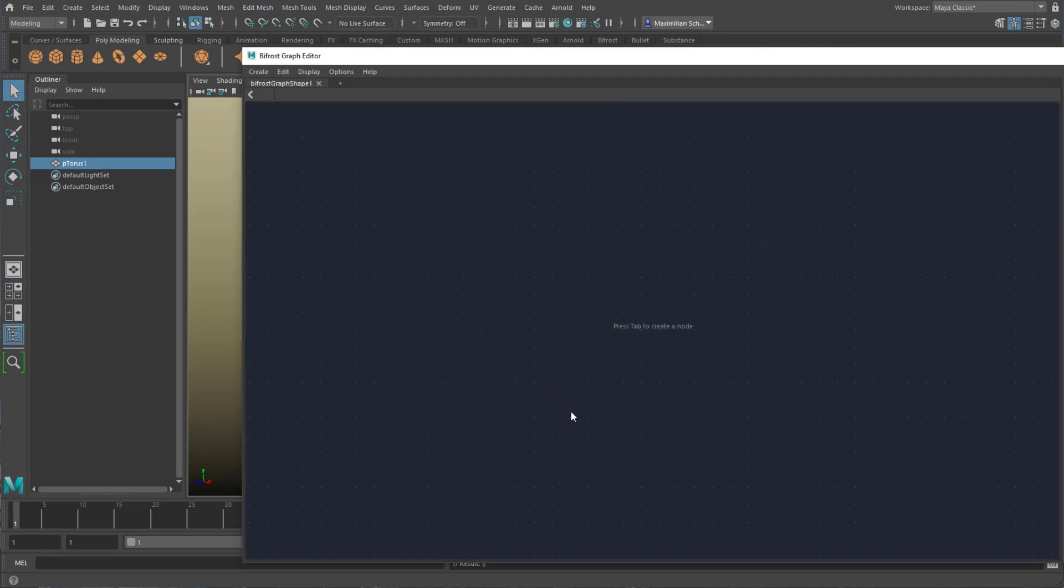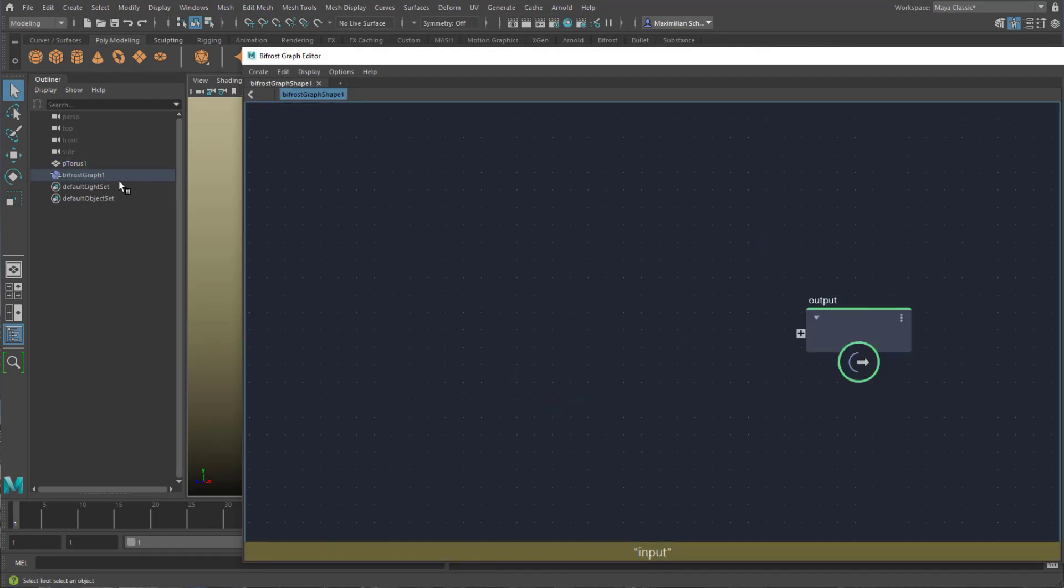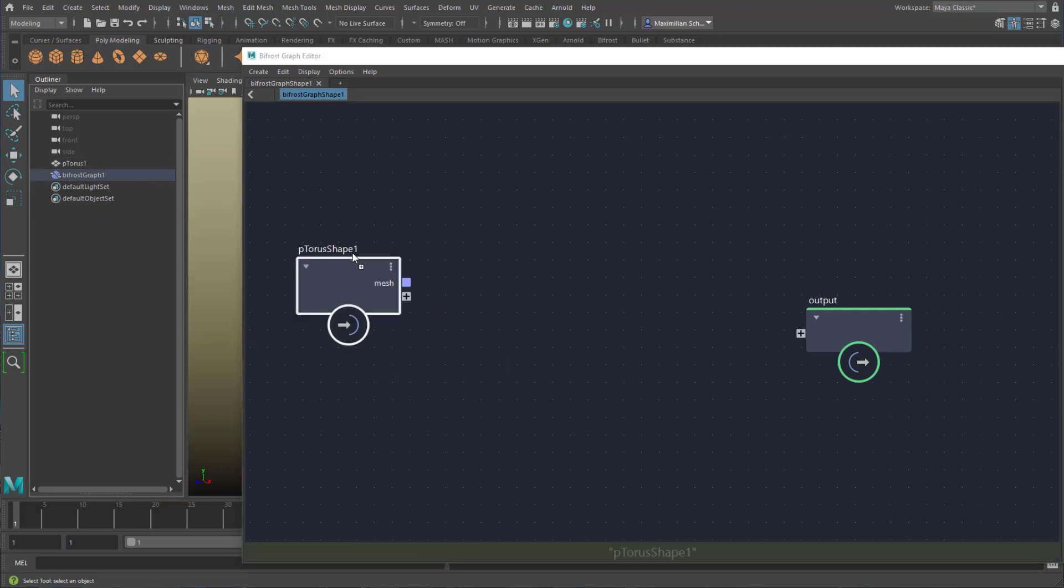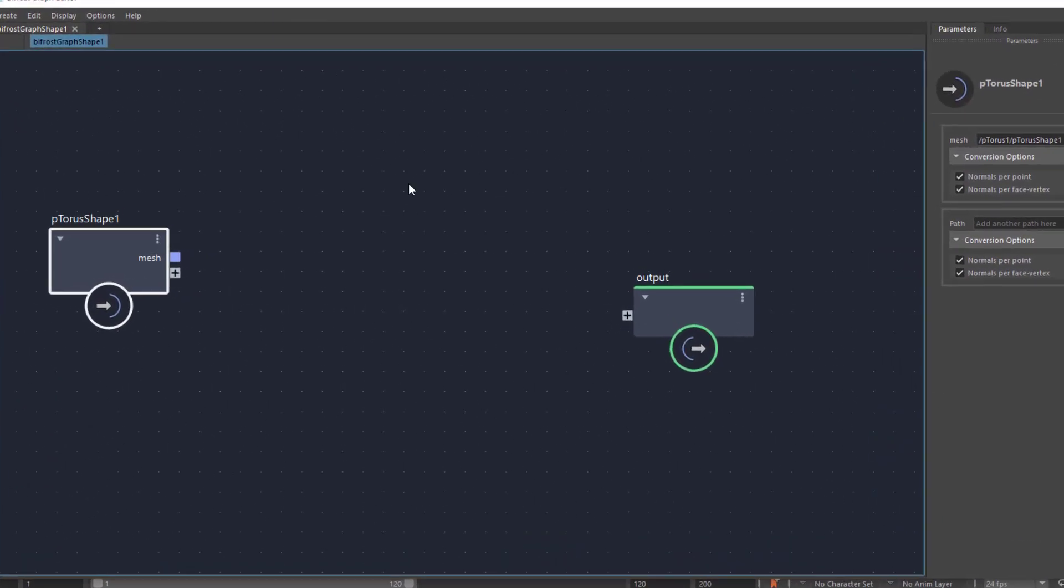Let me delete the input, we don't need it. And middle mouse drag the torus from the outliner into the Bifrost Editor.